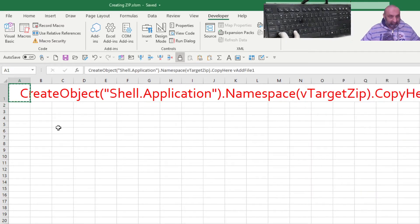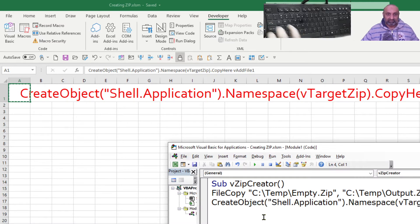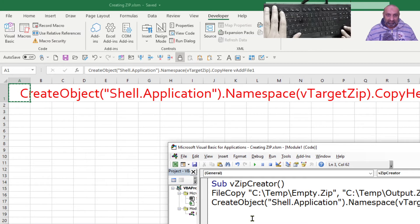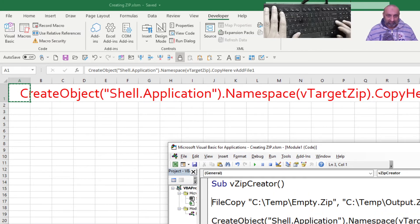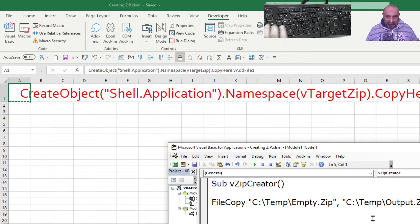Now let's paste the Shell Application command as a new zip file. This command uses two variables: target zip and add zip one. My target zip is the output zip file we just created.